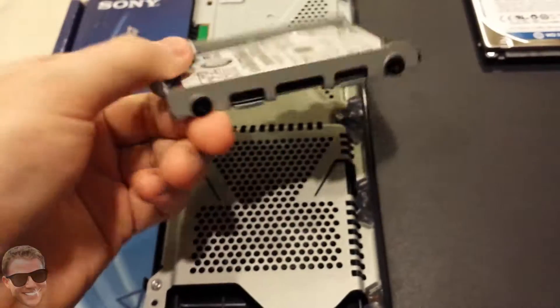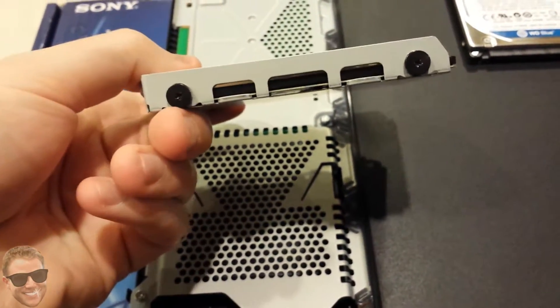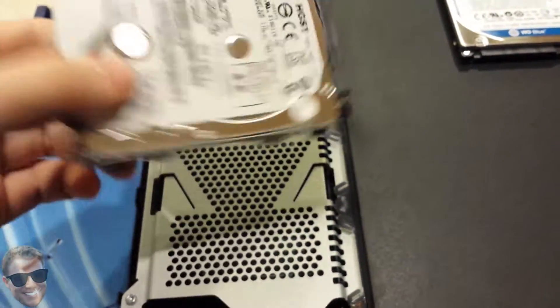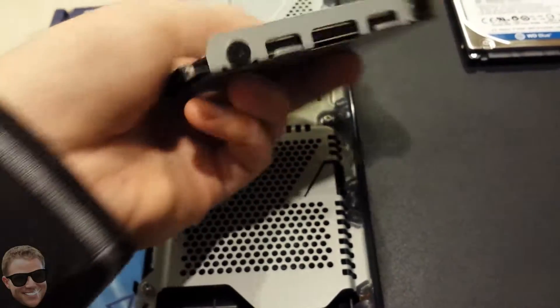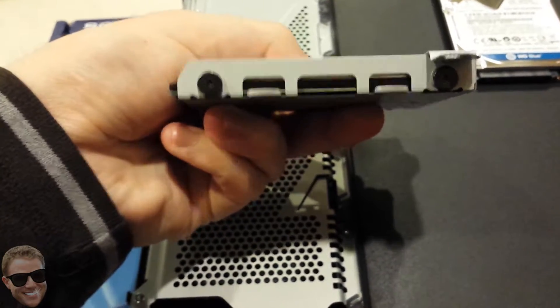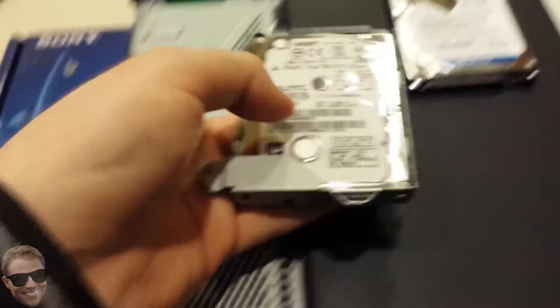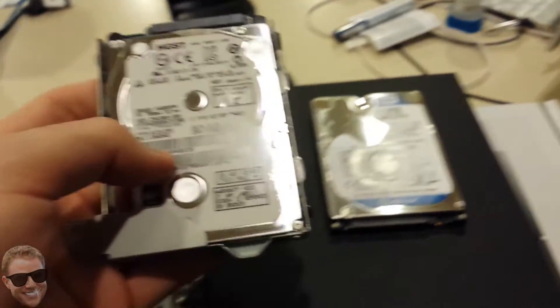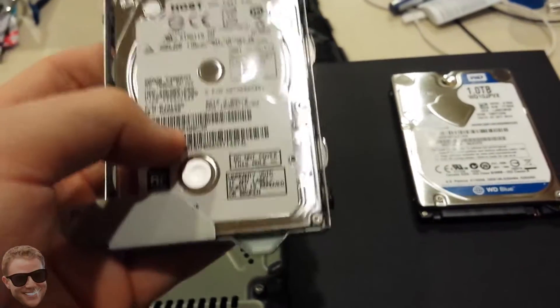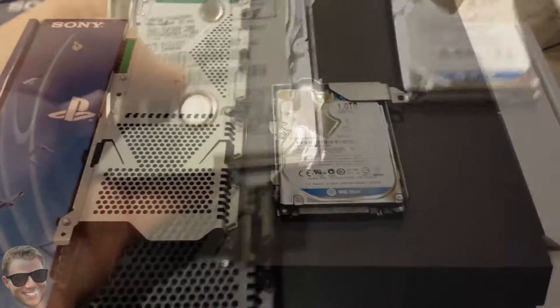Now on here you have two screws, same size bit. Two black screws, and then another two black screws. Take those out, then put the replacement hard drive in there, and I'll come back once that's done.